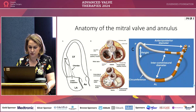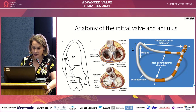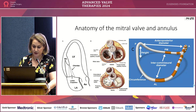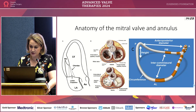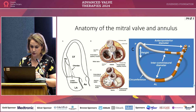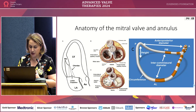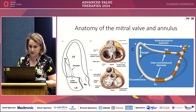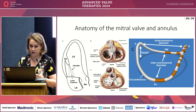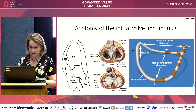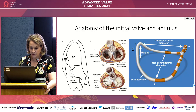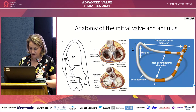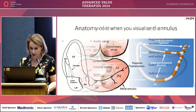As we know, the mitral valve is rather complicated. It consists of anterior and posterior leaflets, three scallops each. Even the annulus has a different shape compared to the tricuspid annulus — it's more saddle-shaped. There is the posteromedial papillary muscle and the anterolateral, which drives a lot of dynamics on the leaflets together with the LV.